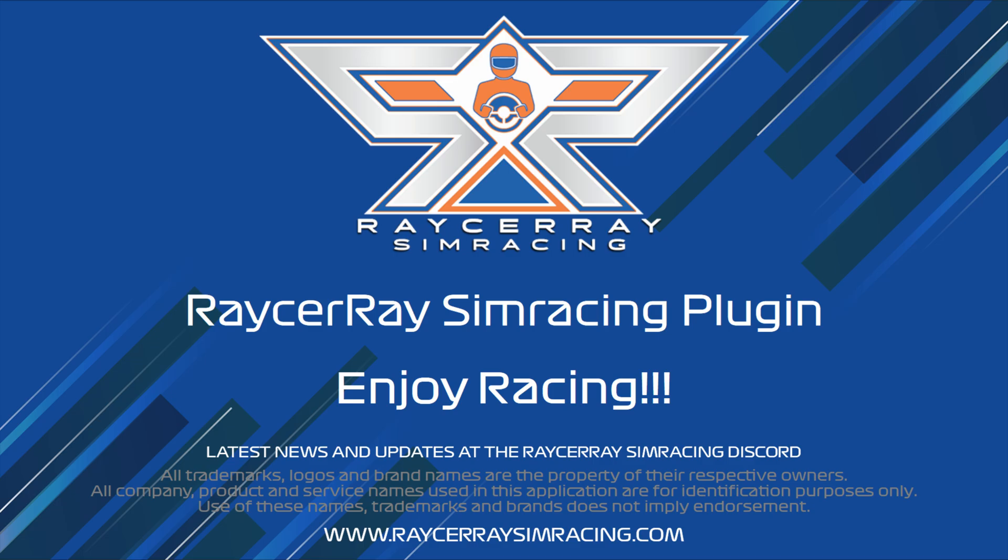And that's it. That was the installation guide. So enjoy racing. And please join our channels.